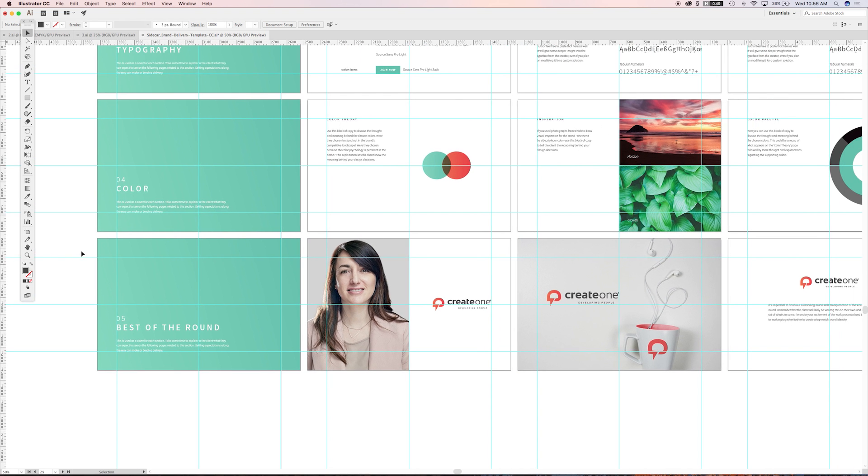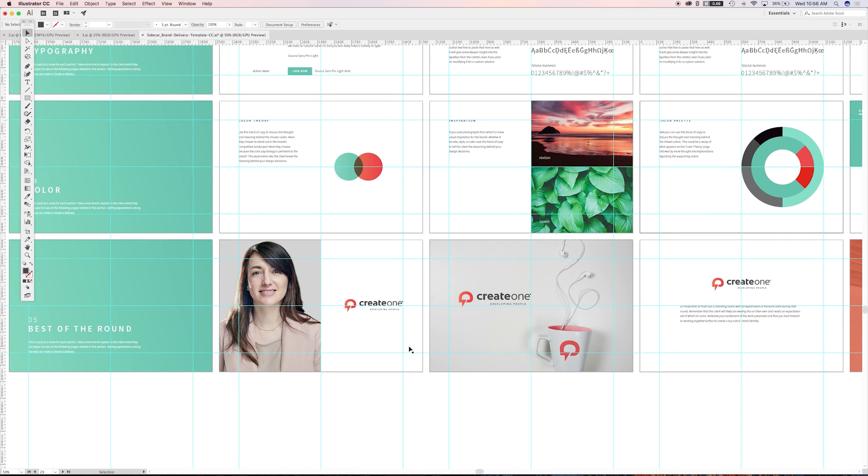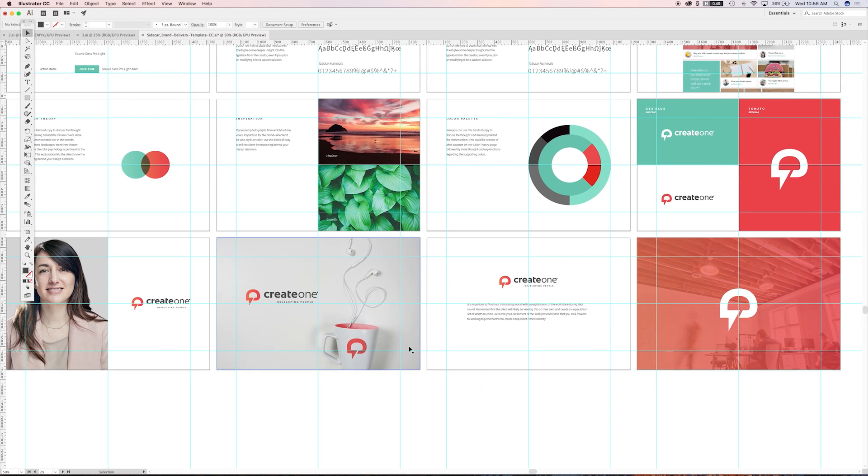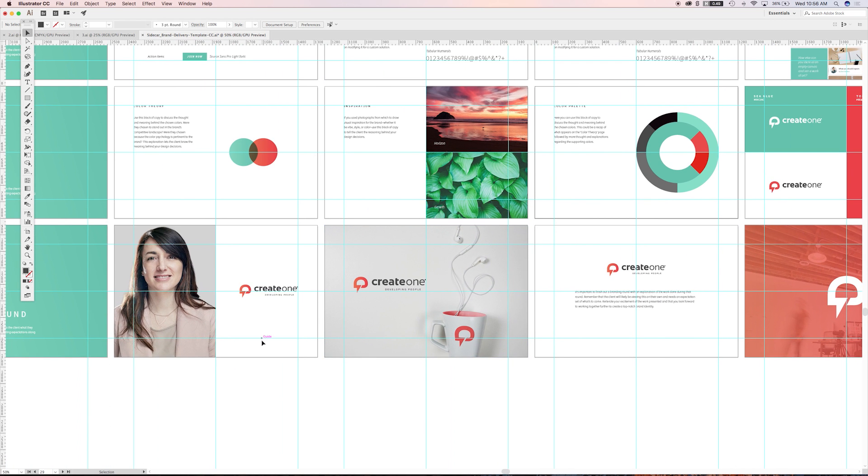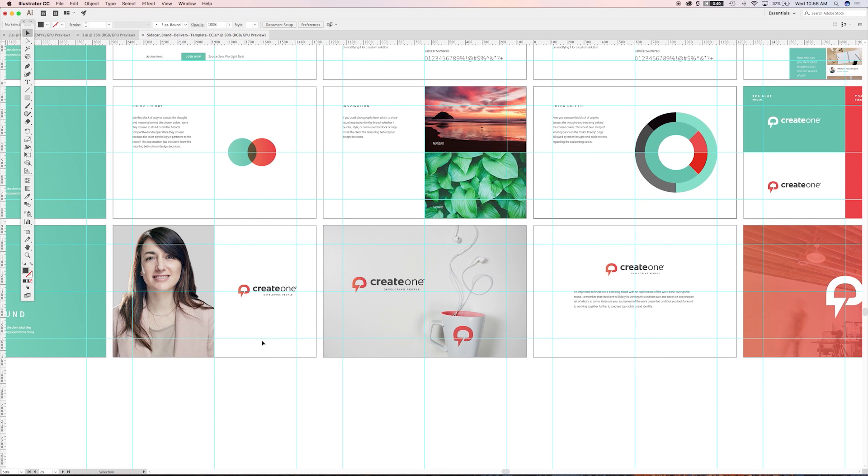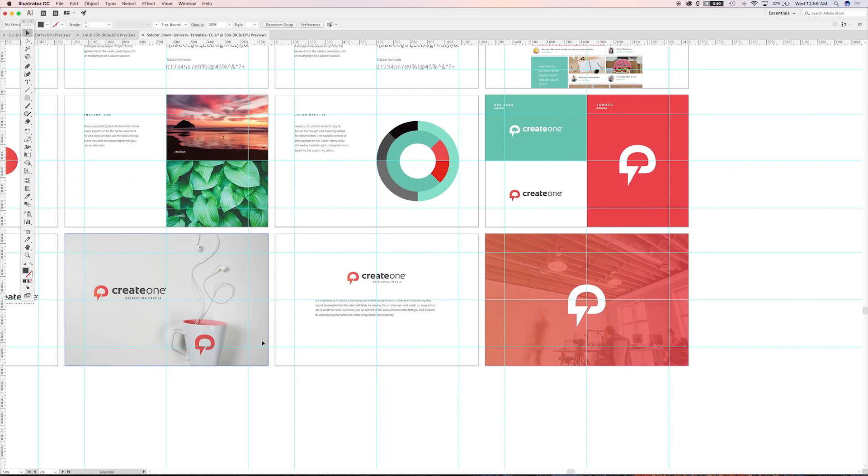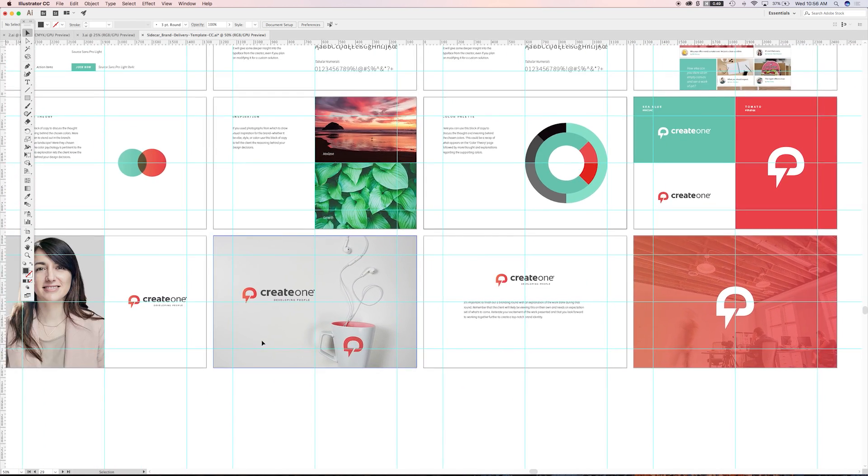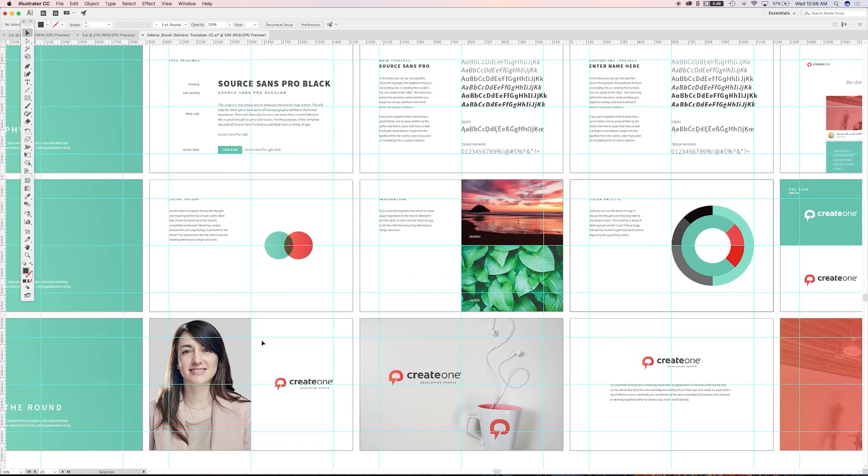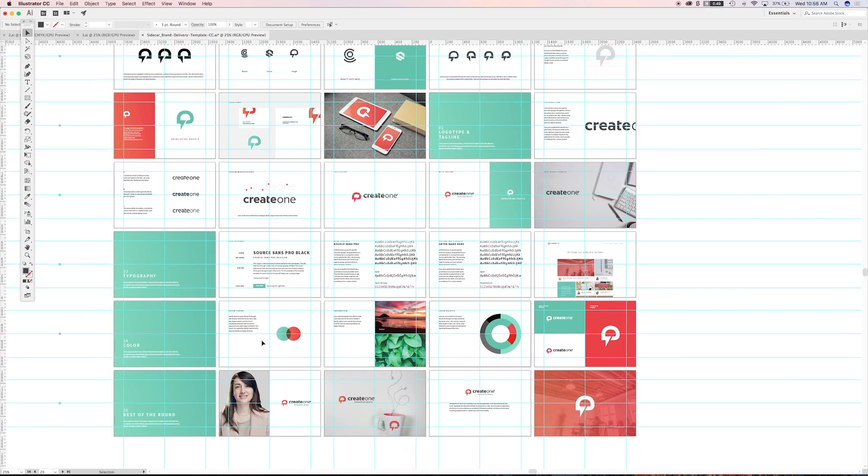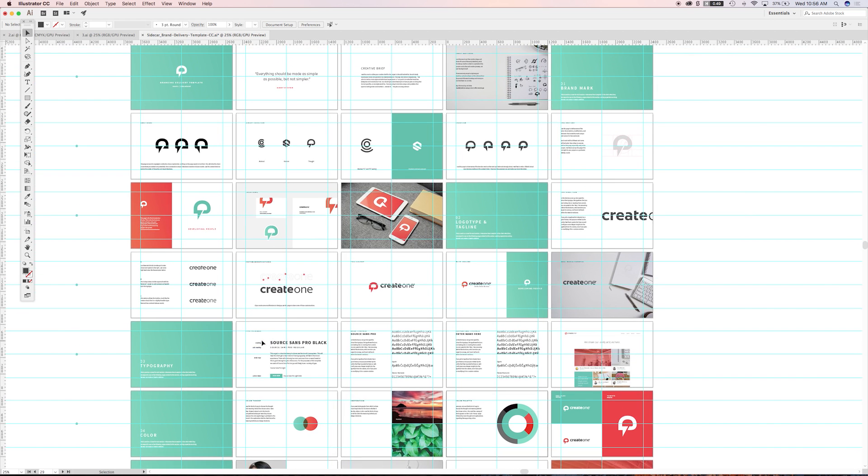And then the best of the round. So then kind of like a final close out, which is here's the kind of like the final sell of the look if you will.